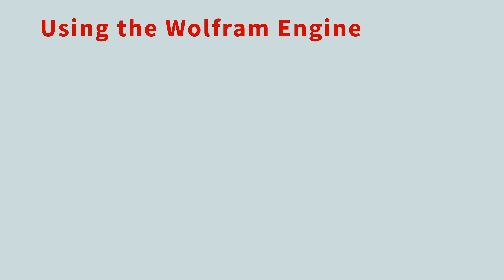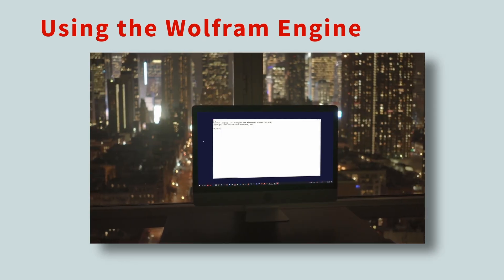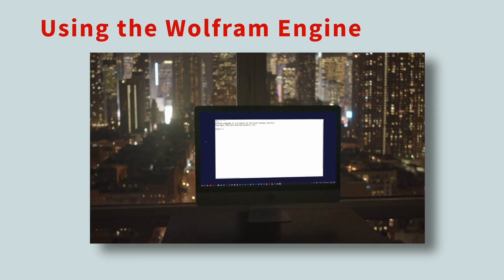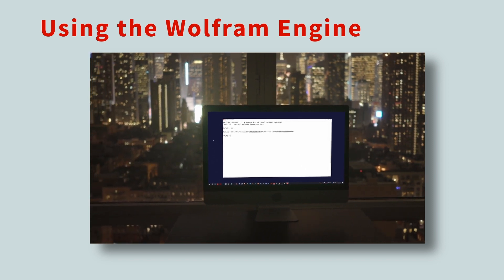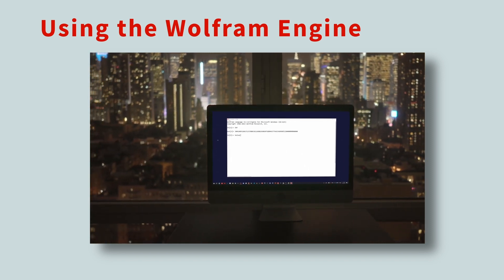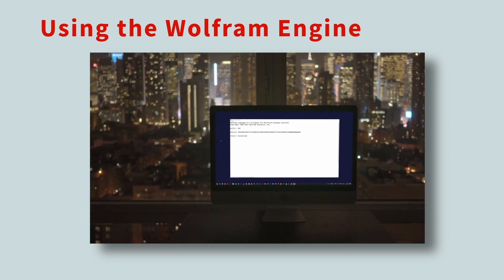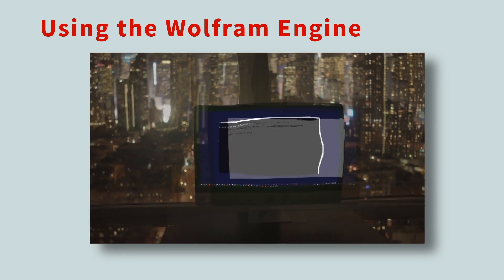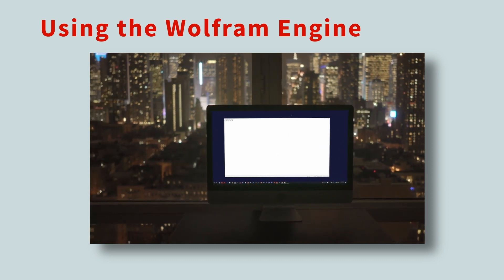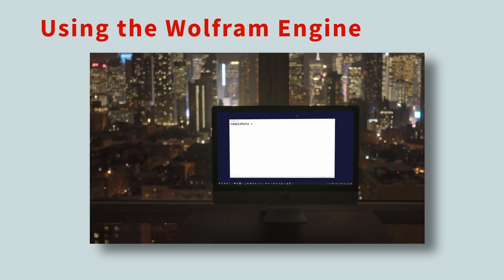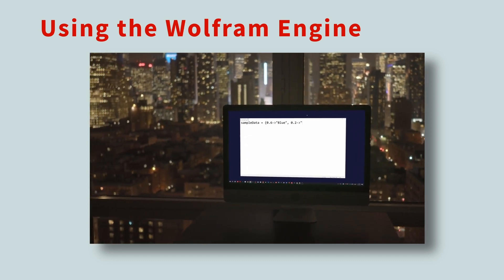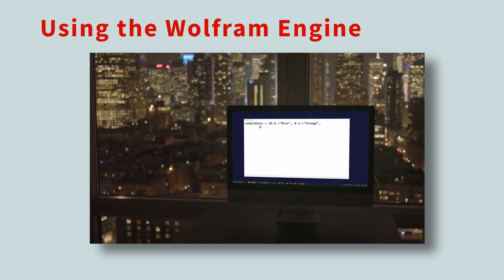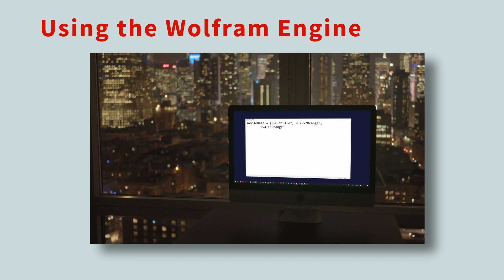You can use the Wolfram Engine in a variety of ways. A great way to get started is to simply open a terminal, and then start the engine in interactive mode. But what if you're more of a script person? No worries. Wolfram Engine can be utilized via scripts, making it super convenient for automating tasks.